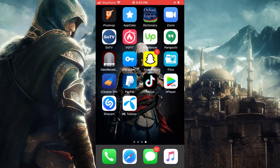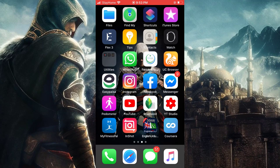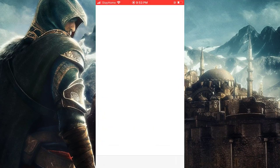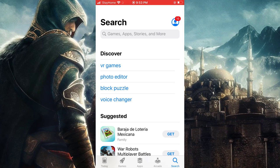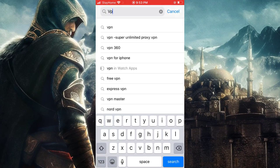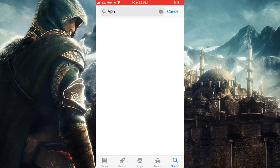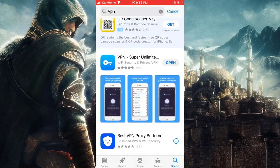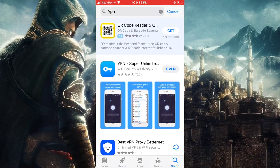The first thing you have to do is download a VPN from the App Store. You can use any VPN. I already downloaded this VPN so I don't need to reinstall it again.